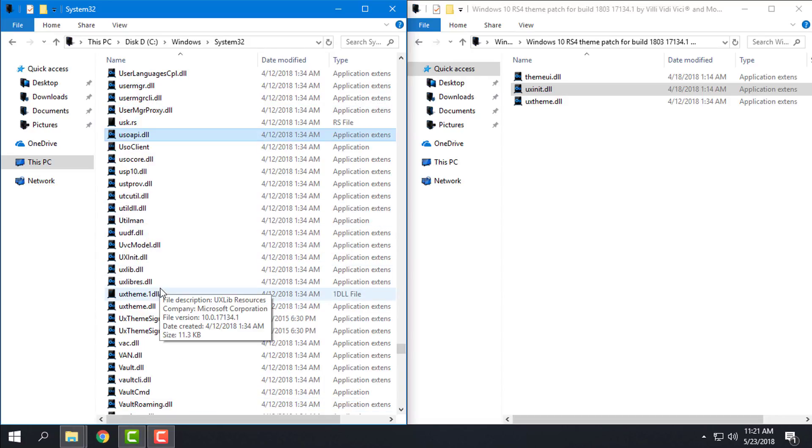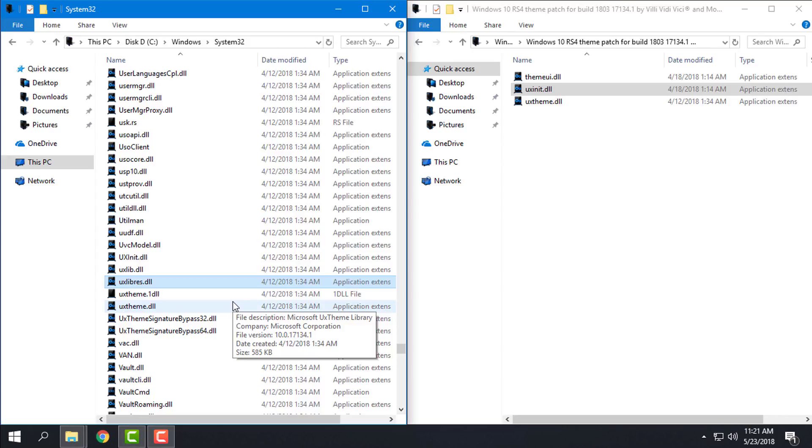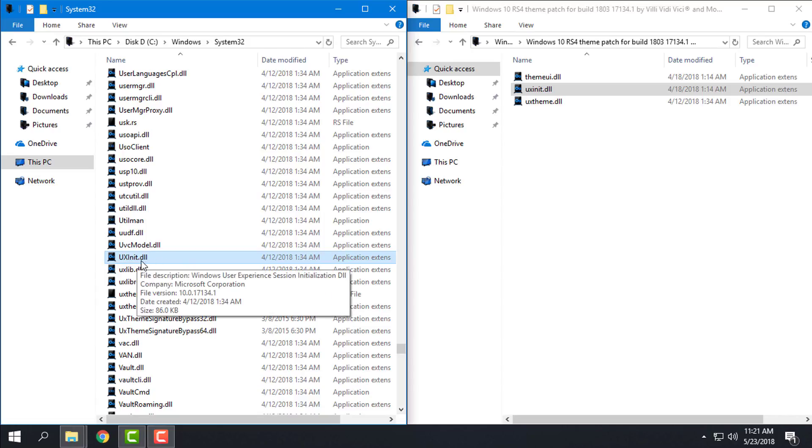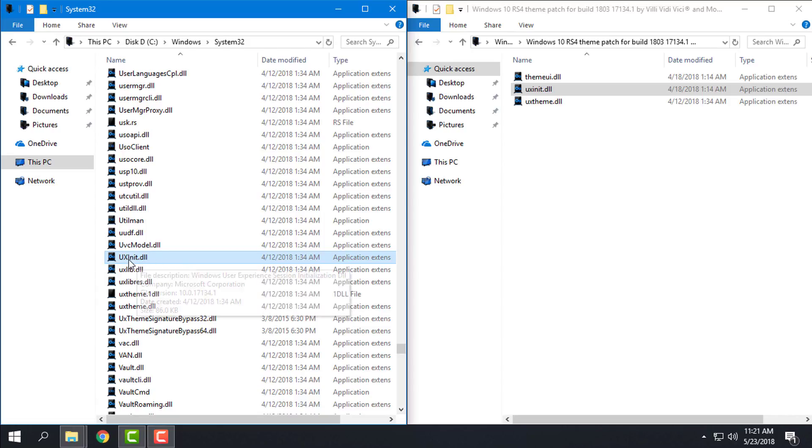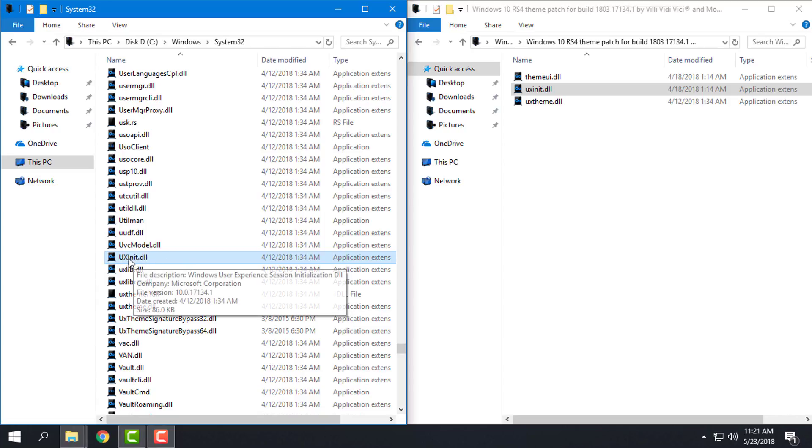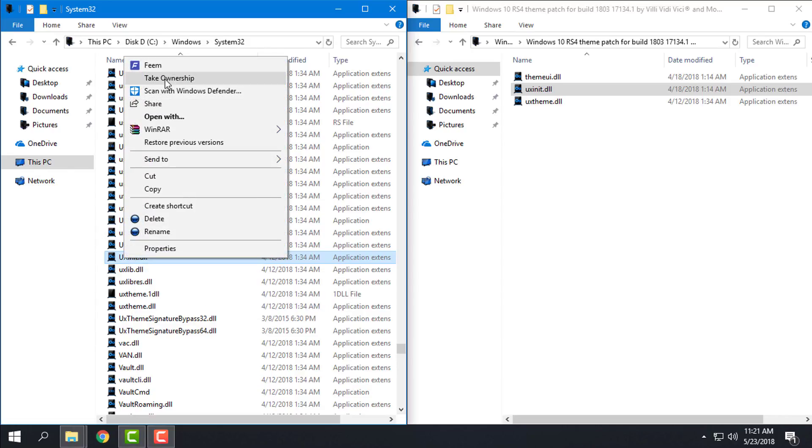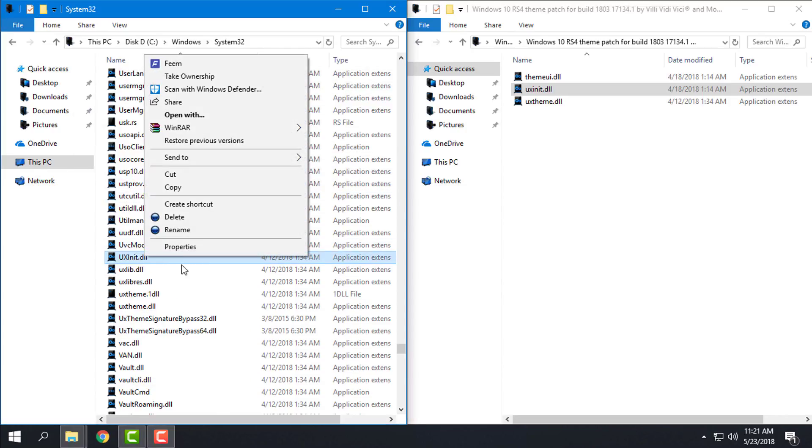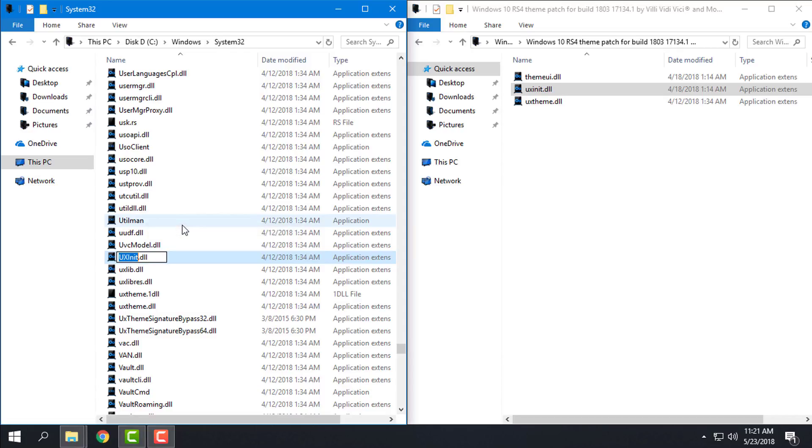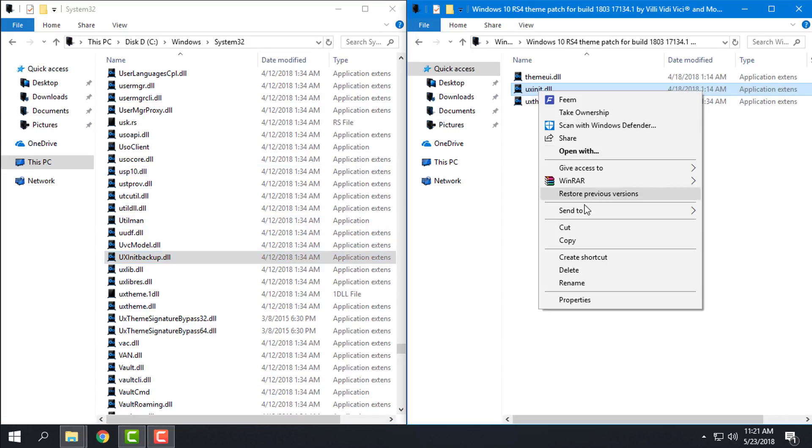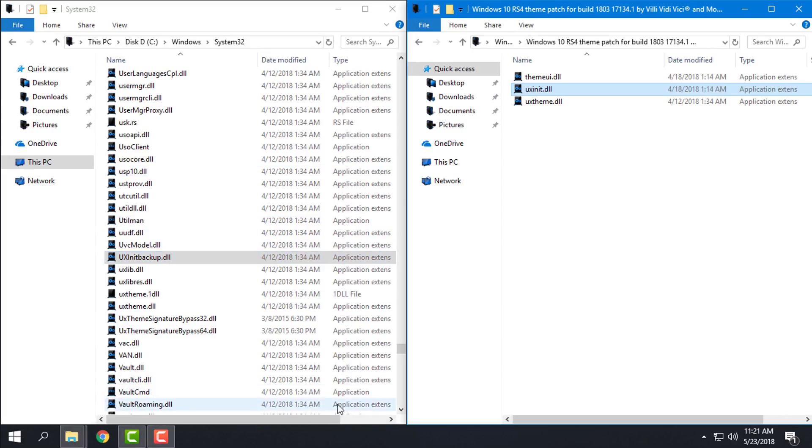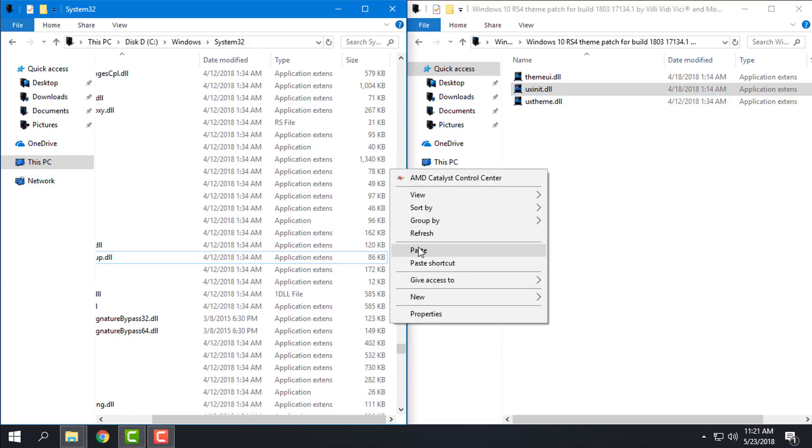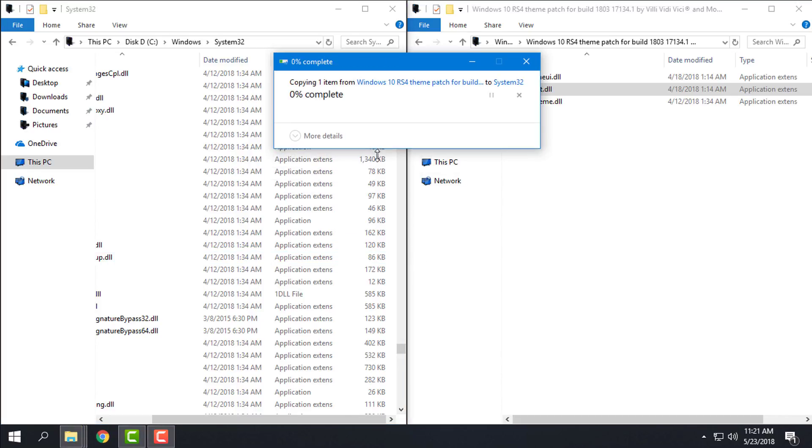Okay, here is the second one. It's a little bit different but anyway, right click Take Ownership, rename to backup, copy this one, right click, paste, continue.